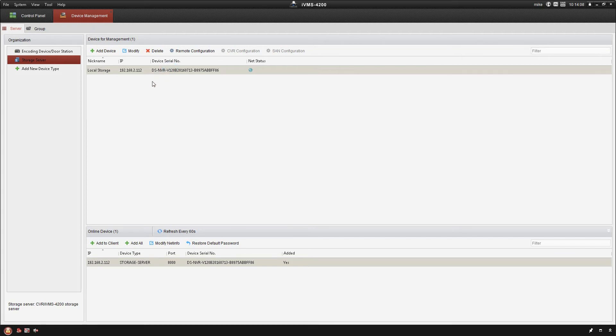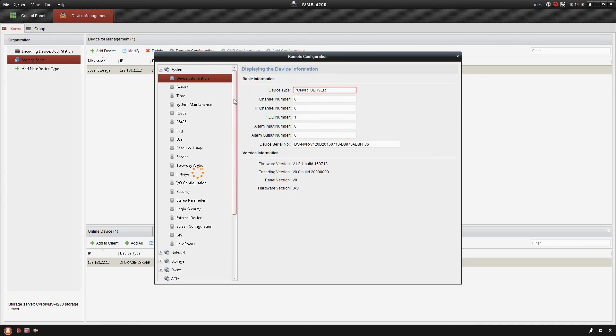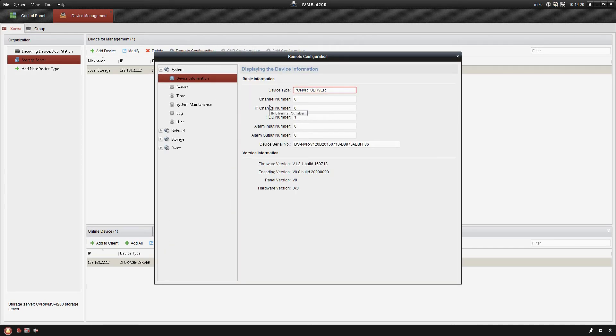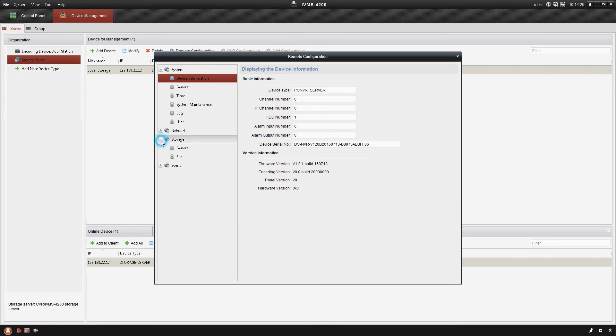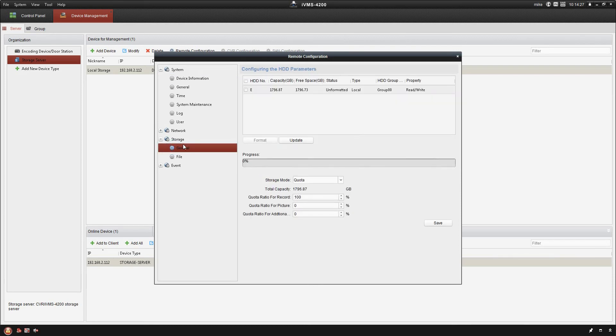Once that's done it'll now show up above here in our device management and there's a couple more things that we need to do here in order to make sure that we can actually record. Okay, so the first thing we're going to do is go up here to remote configuration. And under here we're going to go down to the storage tab and under general it's going to list the hard drives in the system. So you can see here I've got an E Drive. It's unformatted.